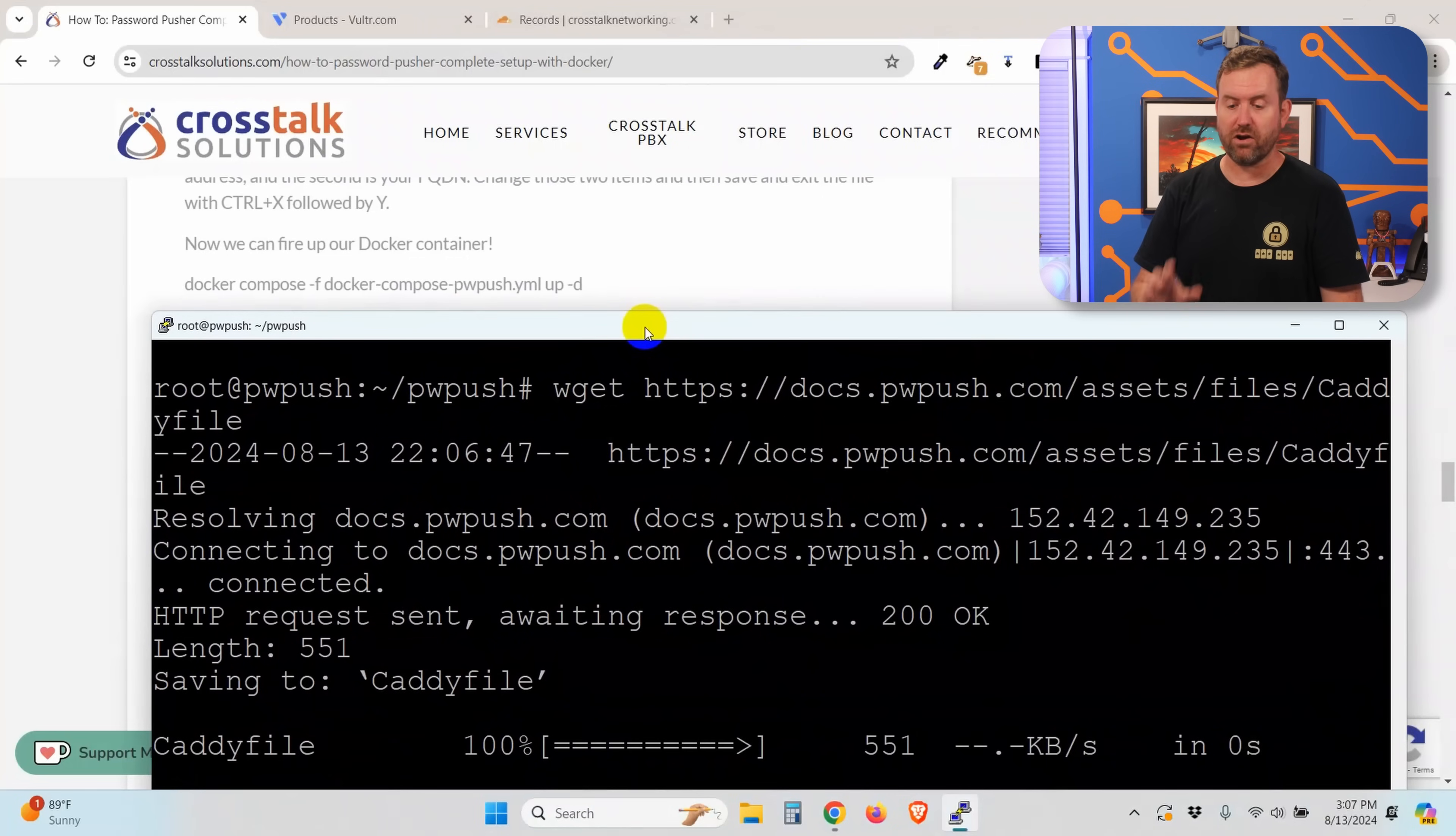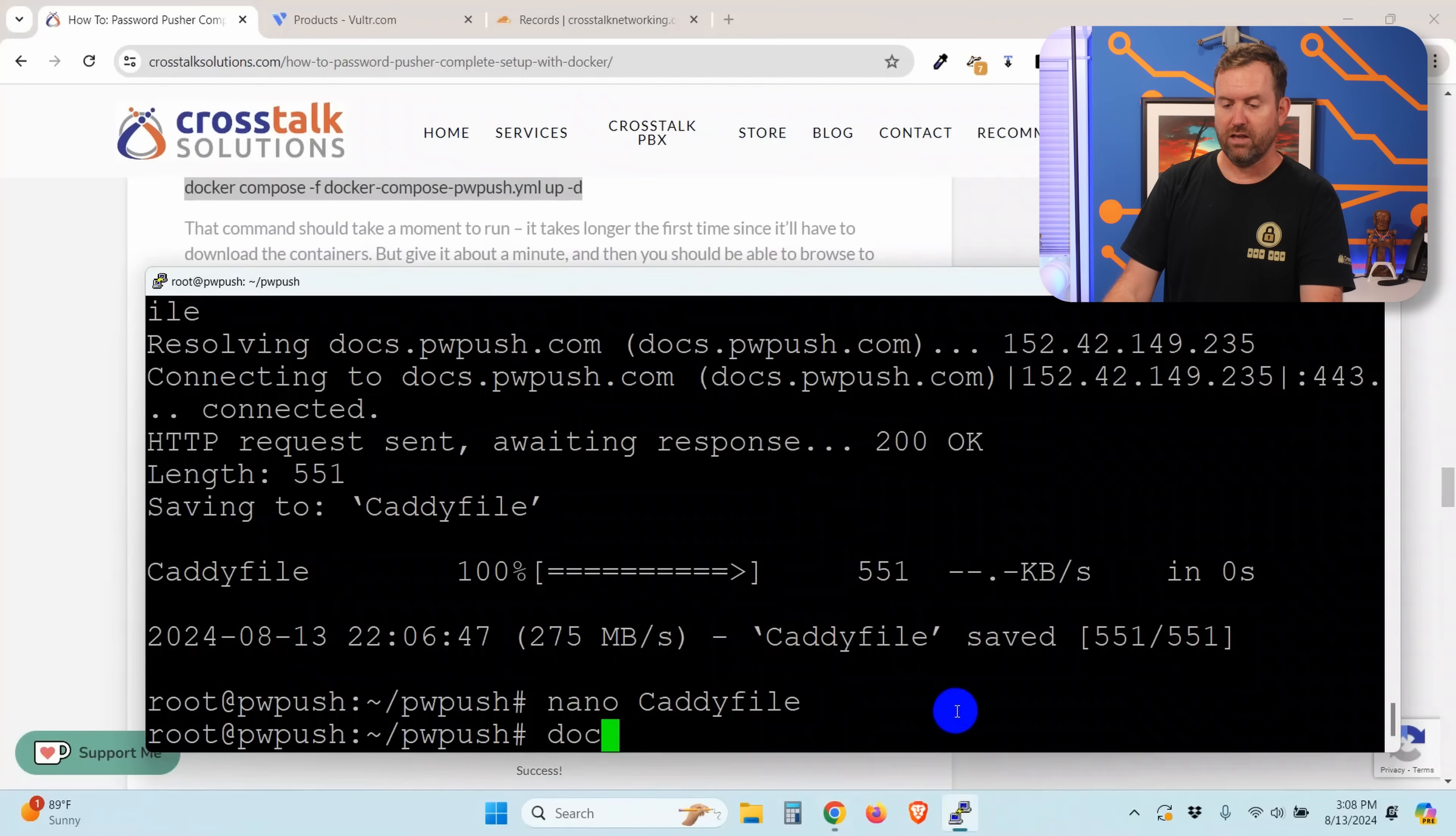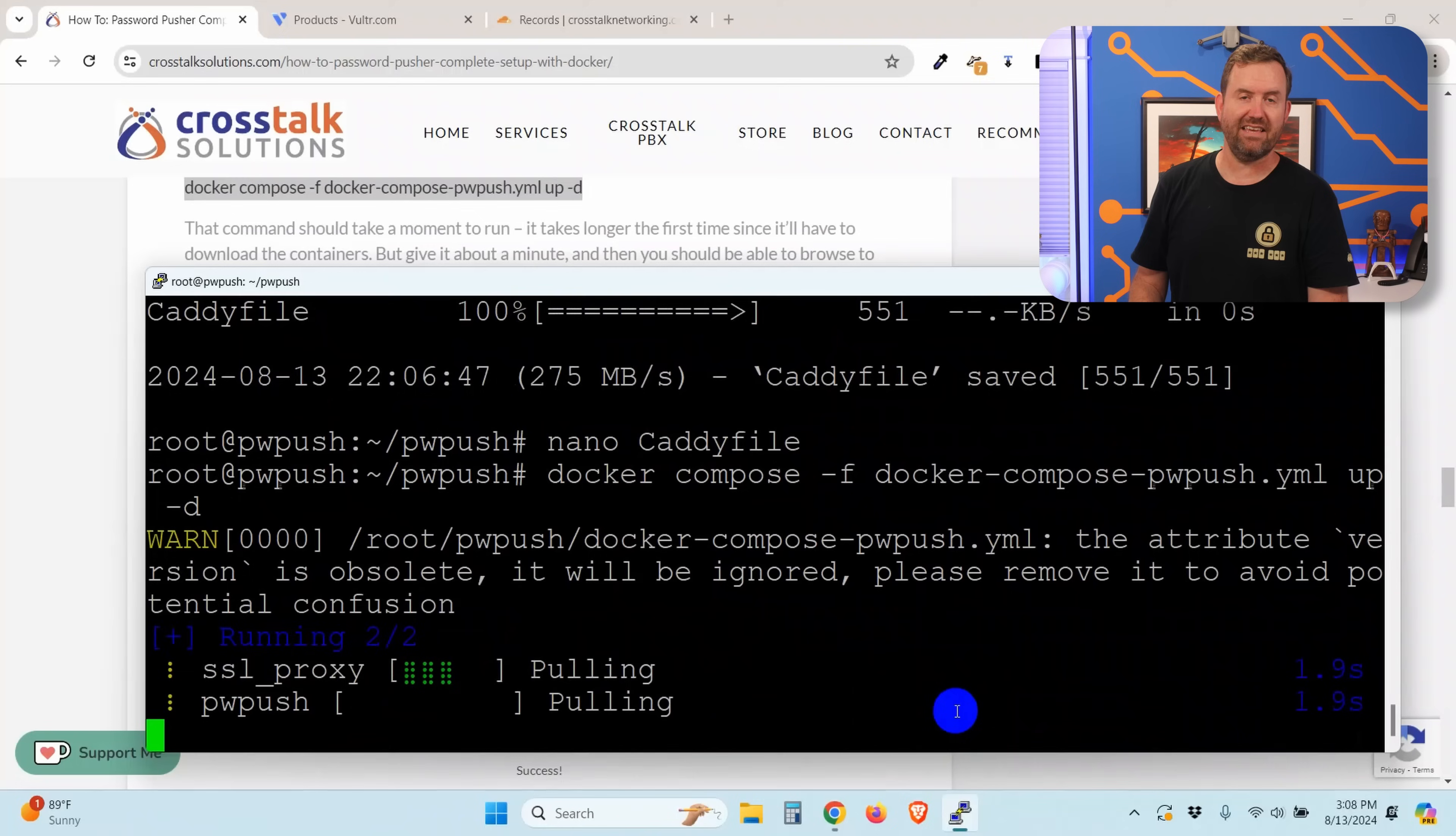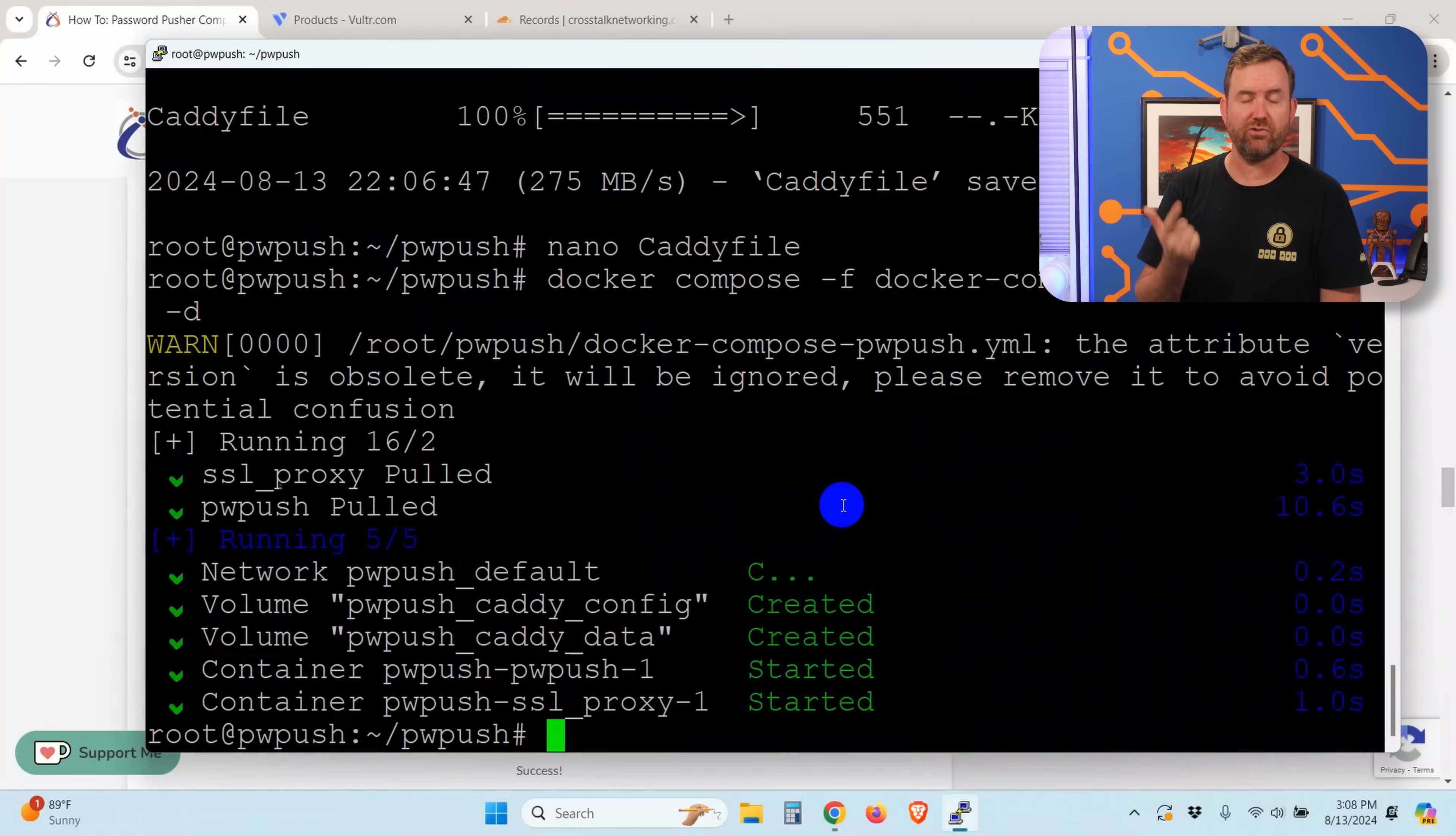All right, so the next thing we do is fire up our Docker container. We do it with this command. So we do Docker compose dash F, so we're saying use this file for your configuration, which is going to be the Docker compose pw push.yaml file, and we're going to say up and dash D. So what's that saying is we're going to run this in the background and we want to go ahead and start these containers. Now see what it's doing here is it's pulling down all of the information that it needs for both of these containers, which are the password push container as well as the let's encrypt certificate container.